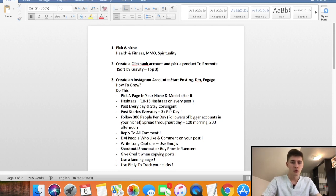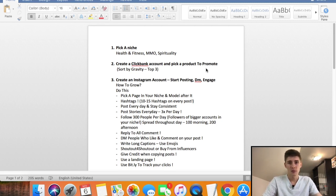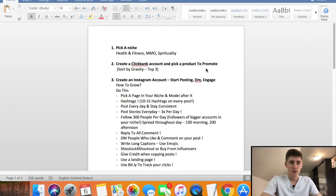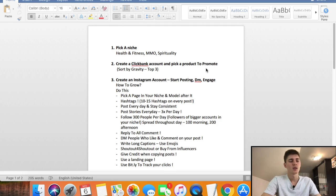Step number one is to pick a niche — basically something you're passionate about: health and fitness, make money online, spirituality, or relationships. Pick something that has competition, because that means there are buyers in that niche. For example, I'm in the make money online niche, and there are new people every day looking to make money online, which is why it's so profitable.